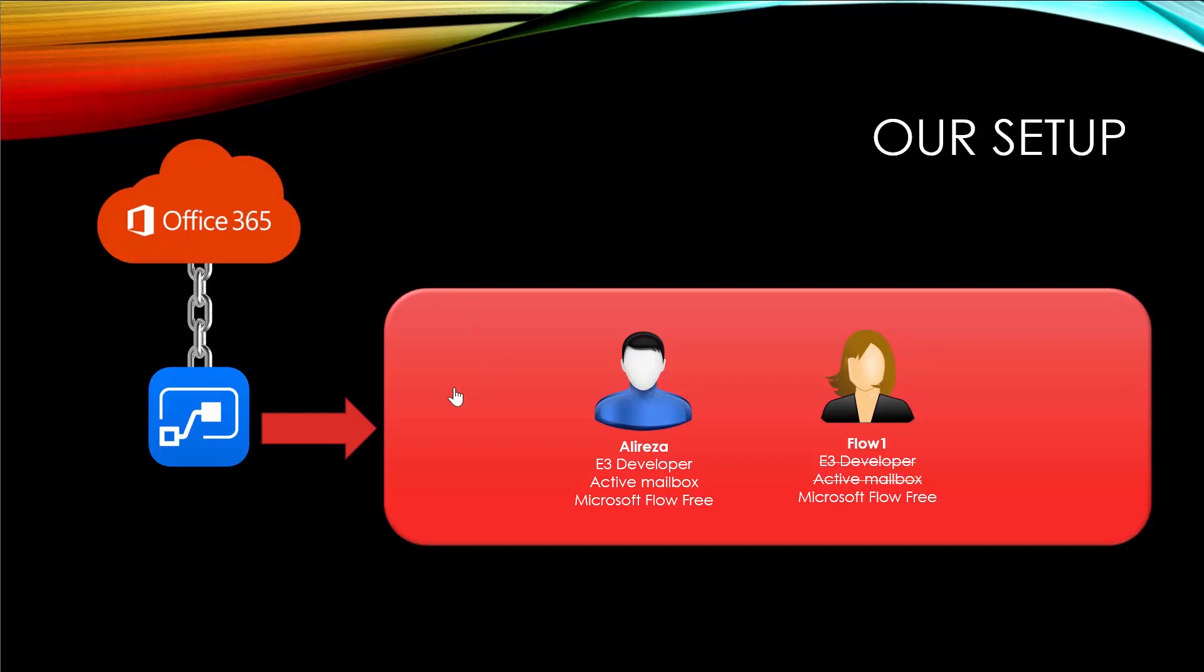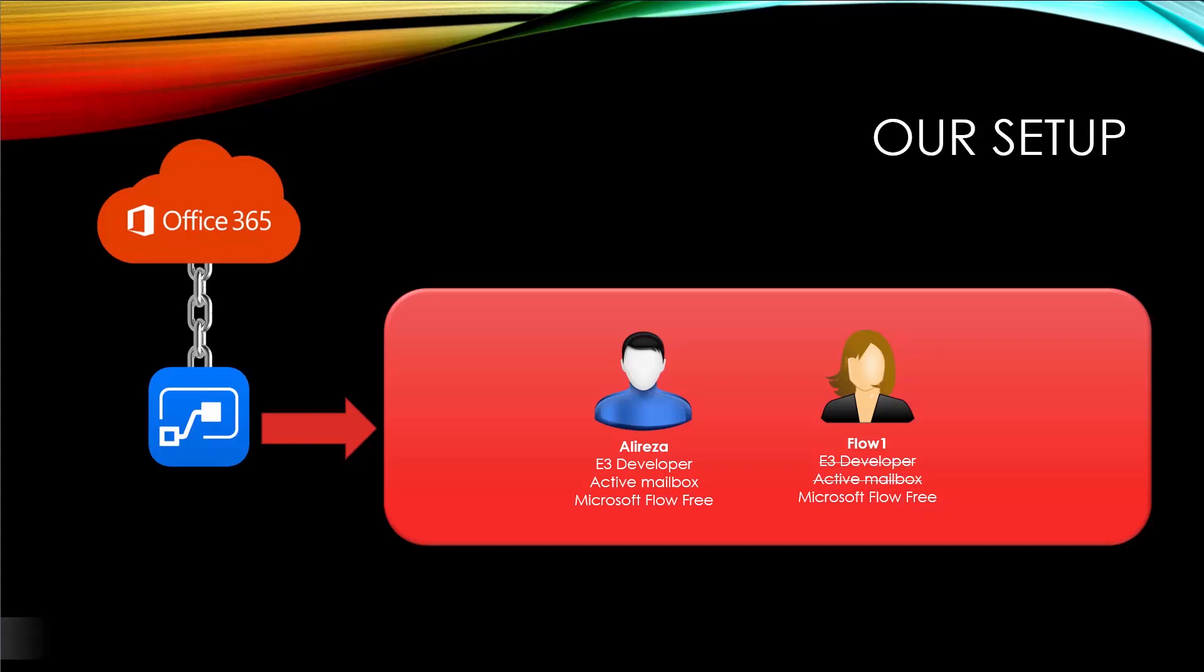In this case, I have one user called Alireza under E3 developer license, which basically means this account has SharePoint access, has an active mailbox, and inherently, it has Microsoft Flow free license. On the other side, I have another user called flow one, that does not have the E3 license. This user only has Microsoft Flow free license. Now let's take these users into a real scenario.